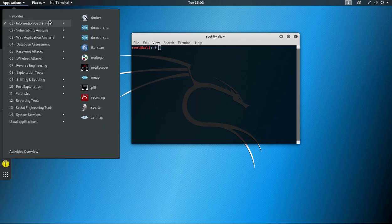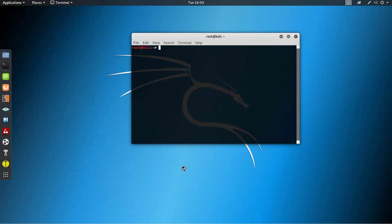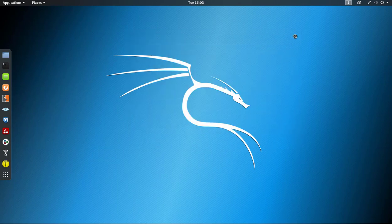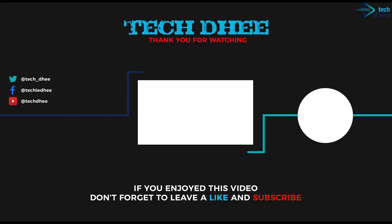This is how you can dual boot Kali Linux with Windows 10 step by step. Follow all the steps and you can install Kali Linux. Thank you for watching this video — thank you very much.